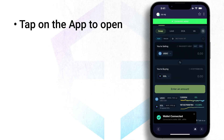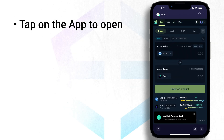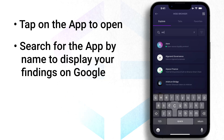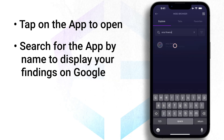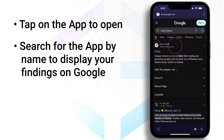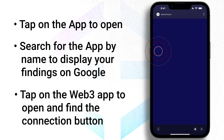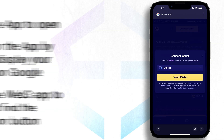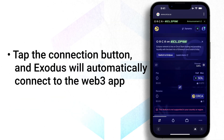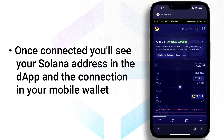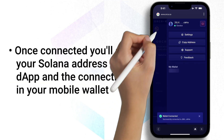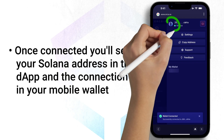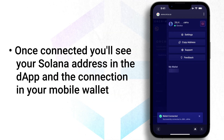If the Web3 app you want to connect to is not on the curated list, you can search for it by name in the search bar and display your findings on Google. Tap on the Web3 app to open and find the connection button. Tap the connection button and Exodus will automatically connect to the Web3 app. Once connected, you'll see your Solana address in the dApp and the connection in your mobile wallet.